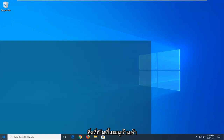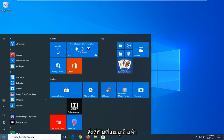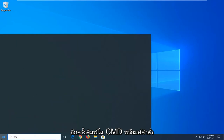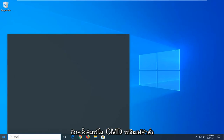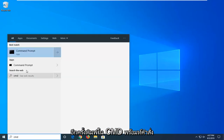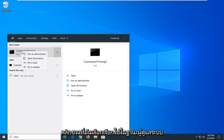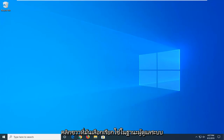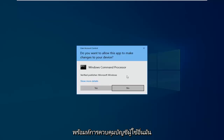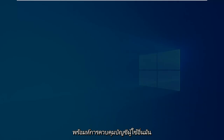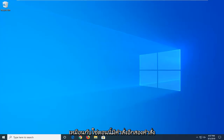Once you're done with that, open up the Start menu again, type in CMD. Command Prompt — right click on it and select Run as Administrator. If you get another User Account Control prompt, select Yes.